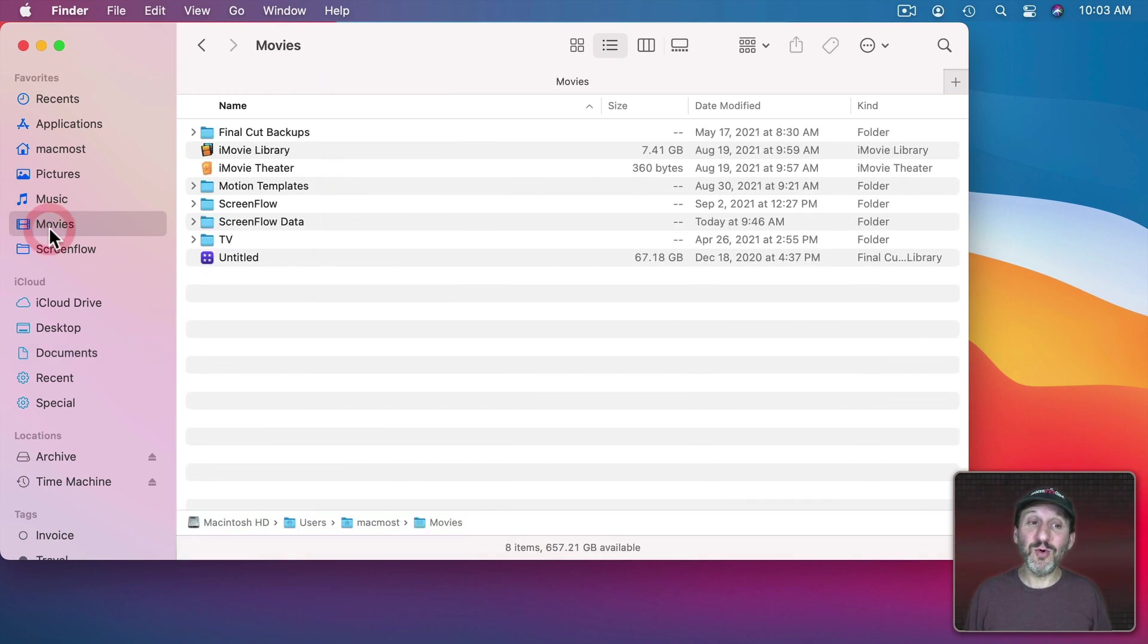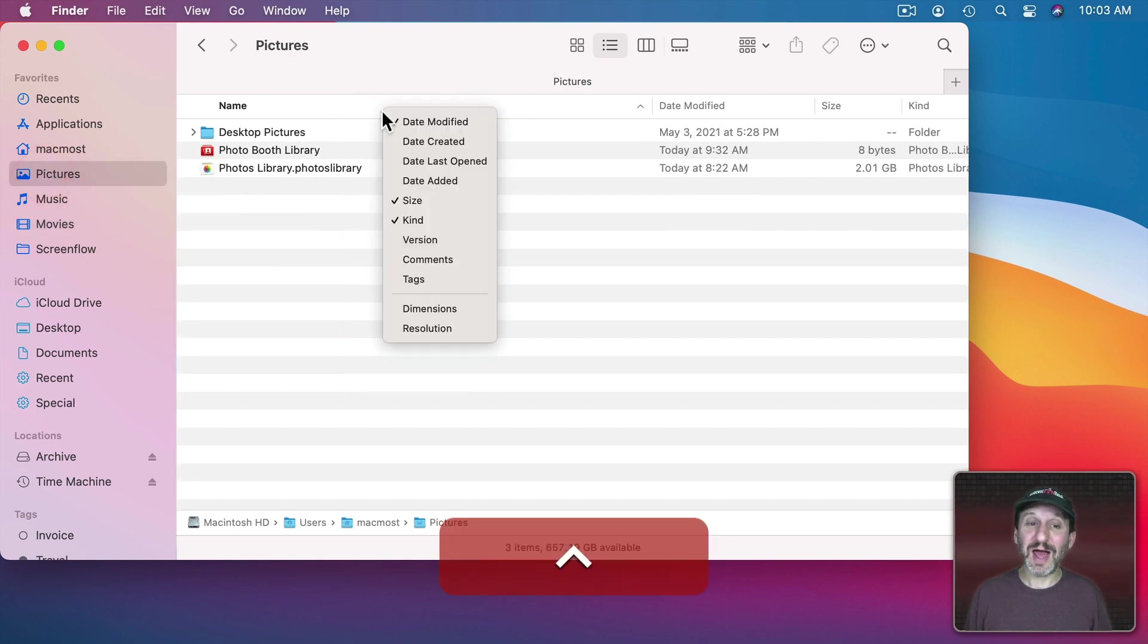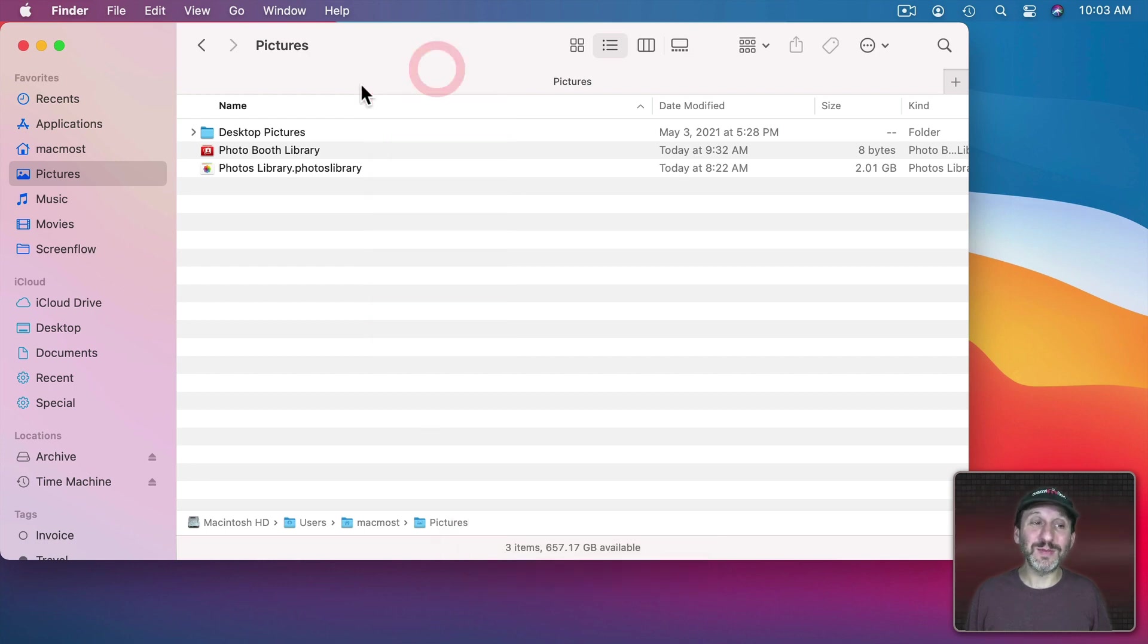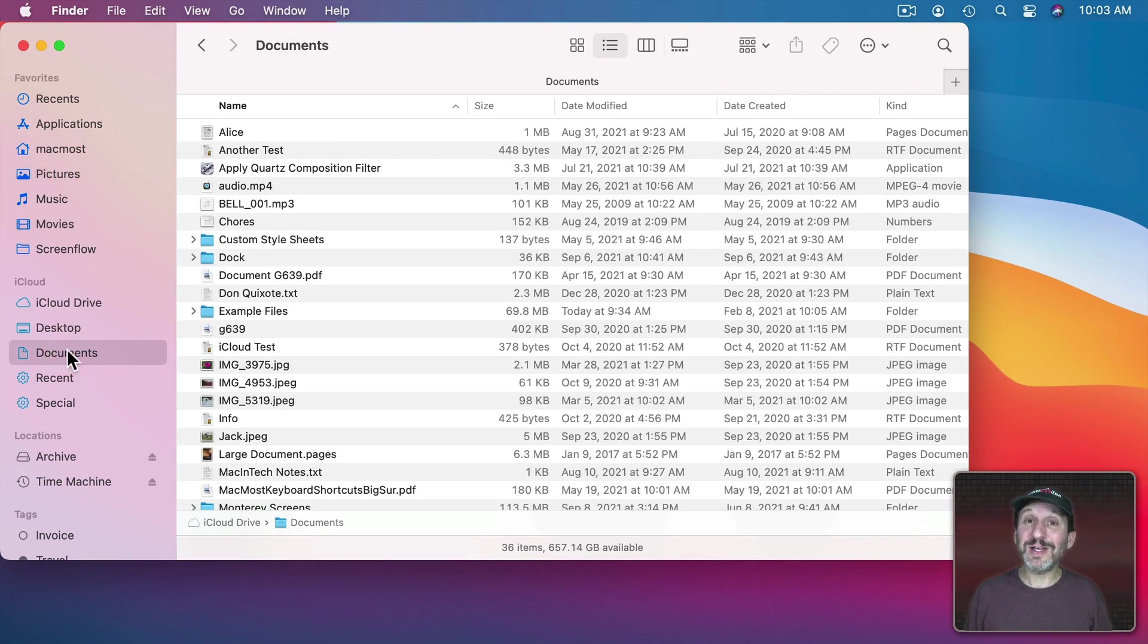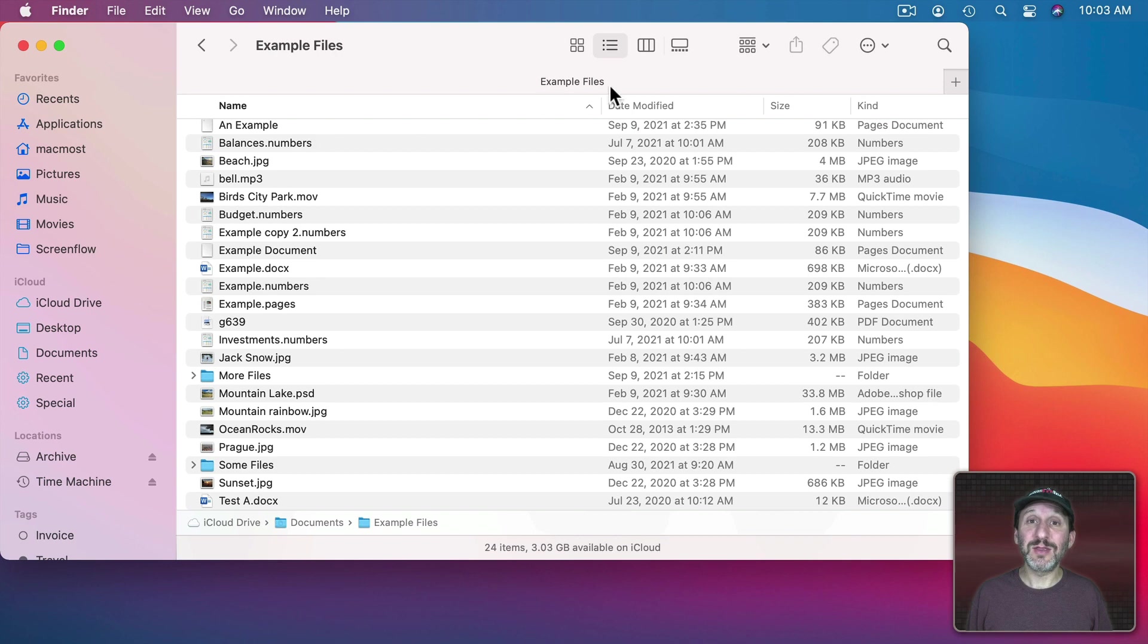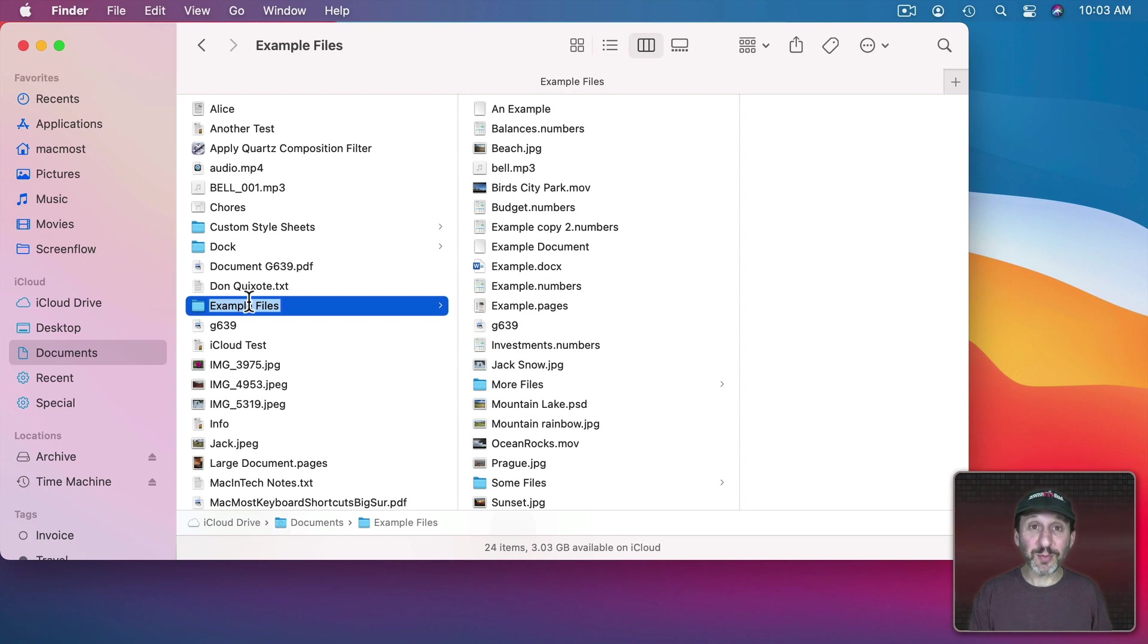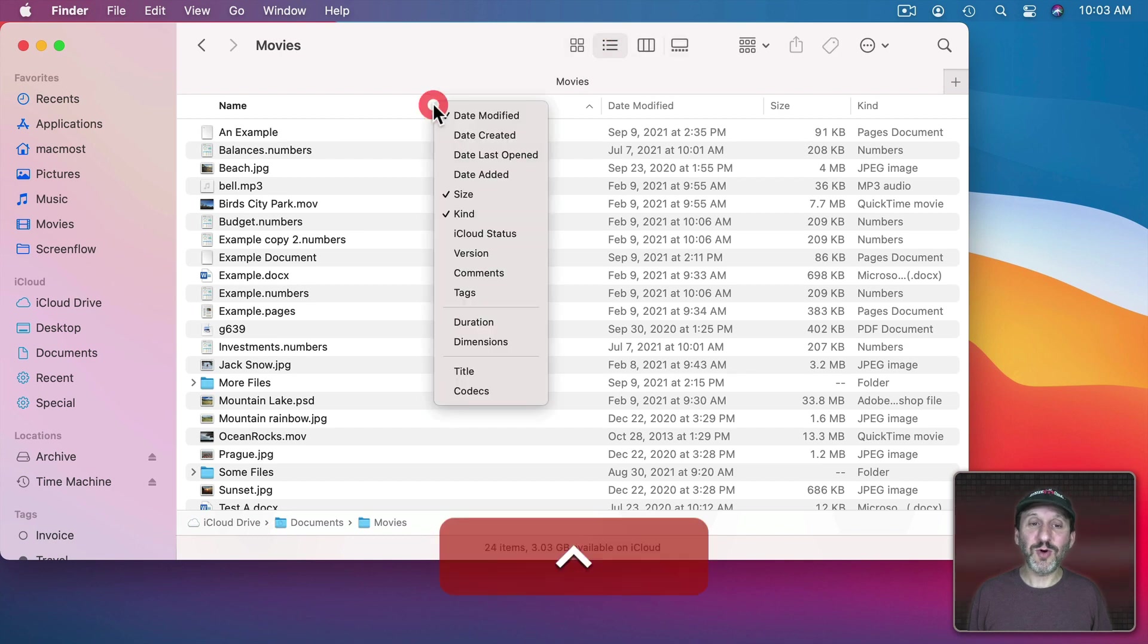However, if I were to go to the Movies folder and then Control Click here I do have Duration for Videos and under Pictures I do have Dimensions. How do I get those extra columns anywhere but the Movies and Pictures folder. Well, all you need to do is rename a folder Movies or Pictures to get them. So let's go into Example Files here and let's say I want to get those special columns. I can go and change the name of the folder temporarily from Example Files to Movies.